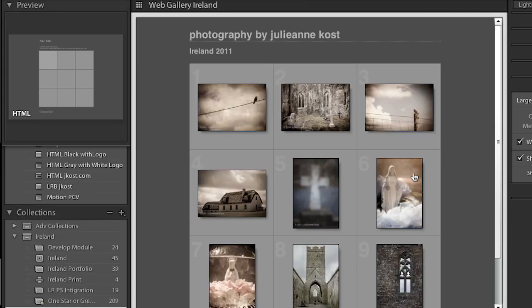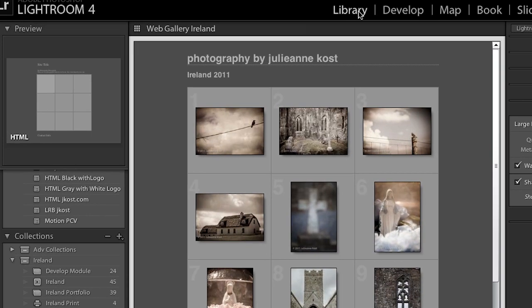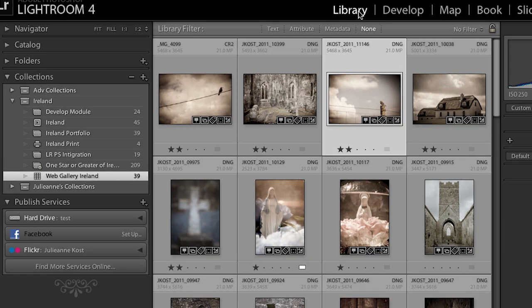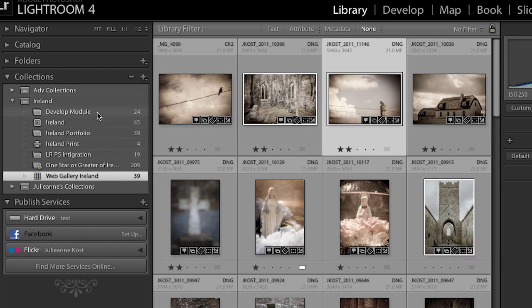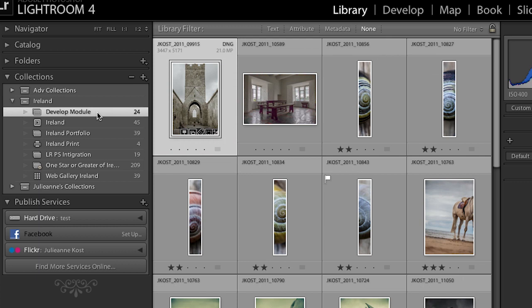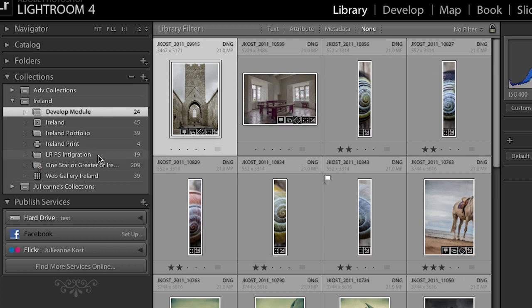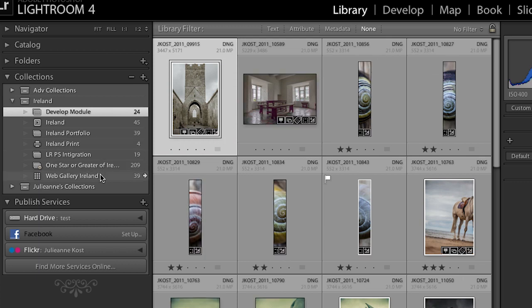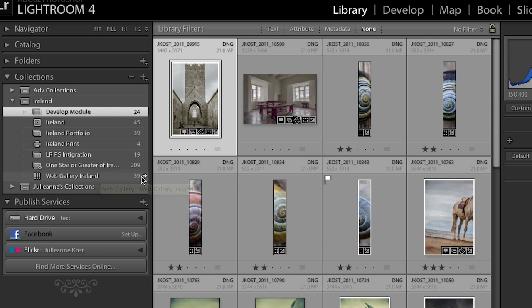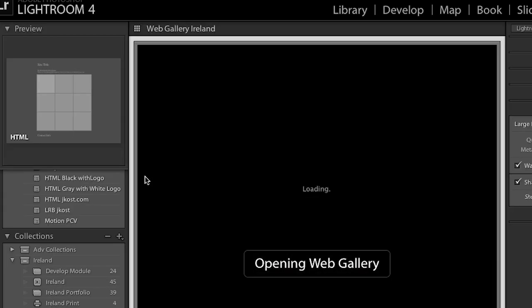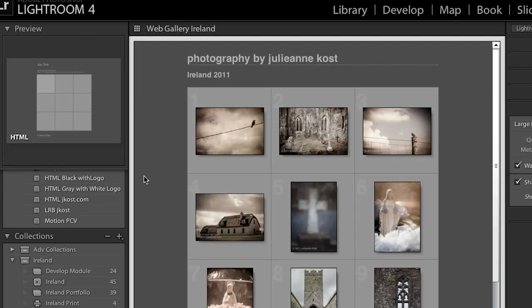We'll click create, and then just like we saw when we were in slideshow or print or the book module, when I'm in the library module, and I've navigated to other folders and other collections, if I want to quickly go back to the web module and view that collection of images, I can just click on the arrow in the library module, and I see that whole project. All right, so that's one way that we can share our images online.